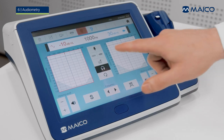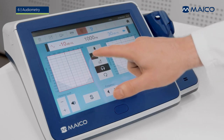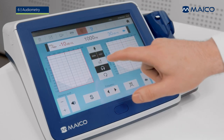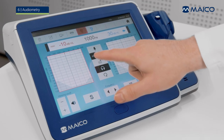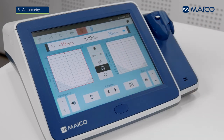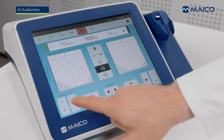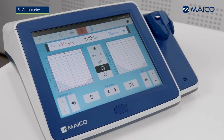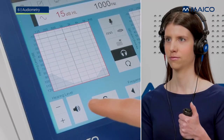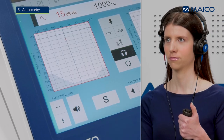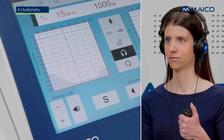The test stimulus button is used to choose between steady, pulsed, wobble, and pulsed wobble stimulus presentation. Pressing the presenter button presents the stimulus to the patient. Depending on the settings, it can be used in presenter or interrupter mode. The patient response is indicated within the audiogram.